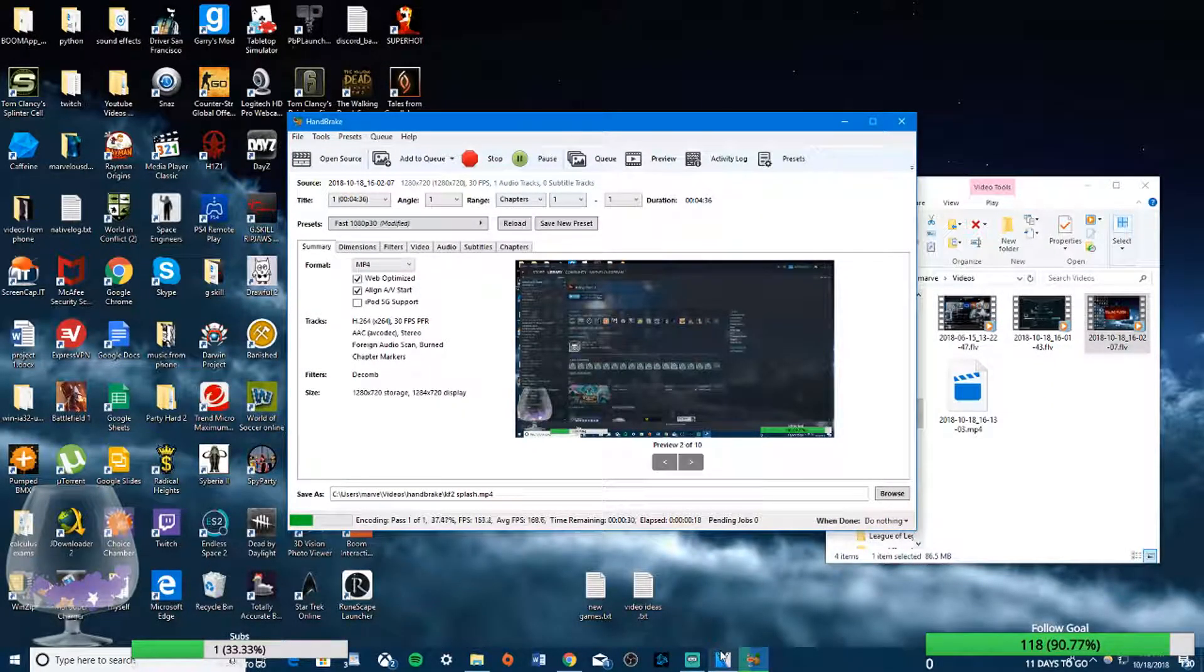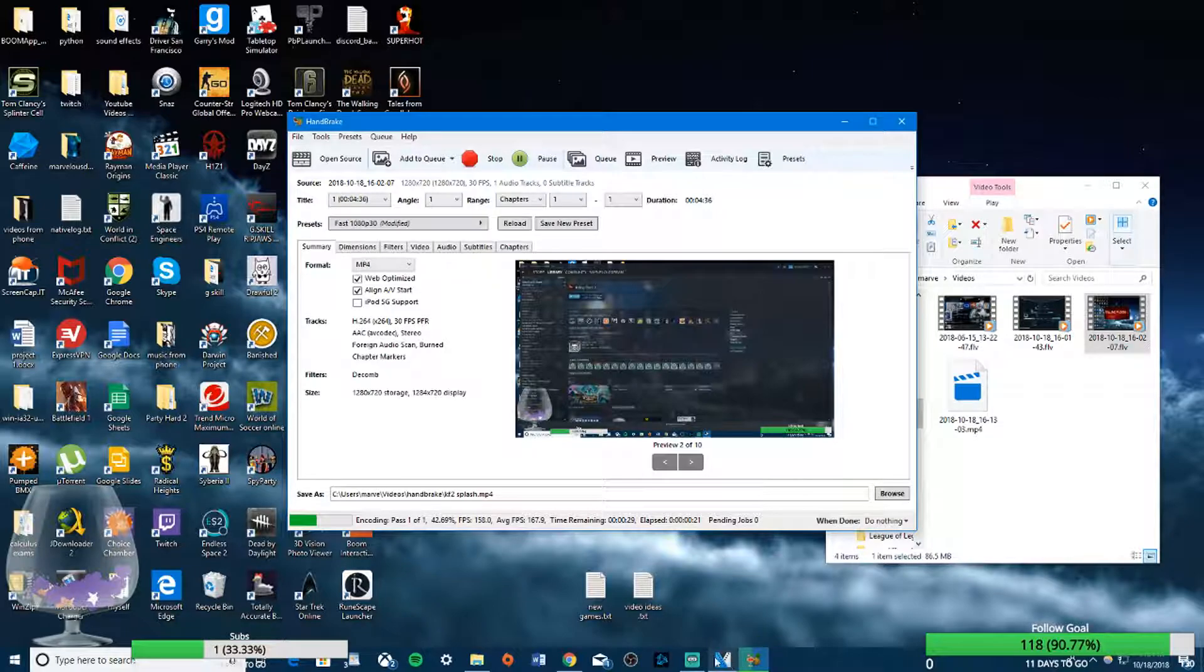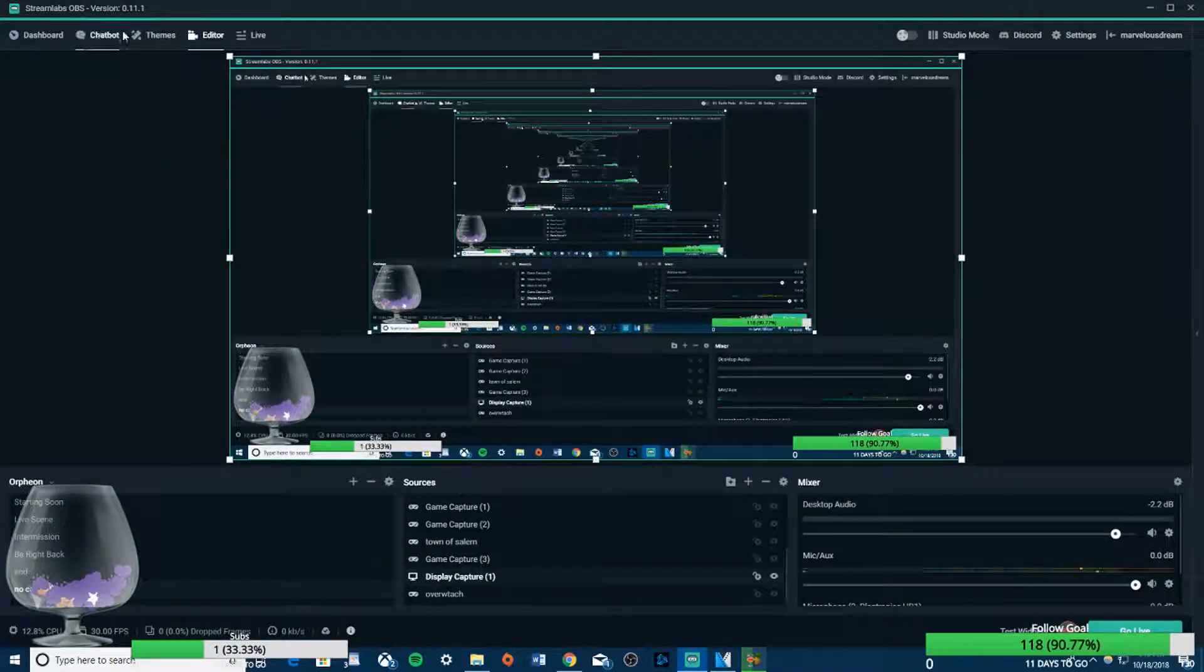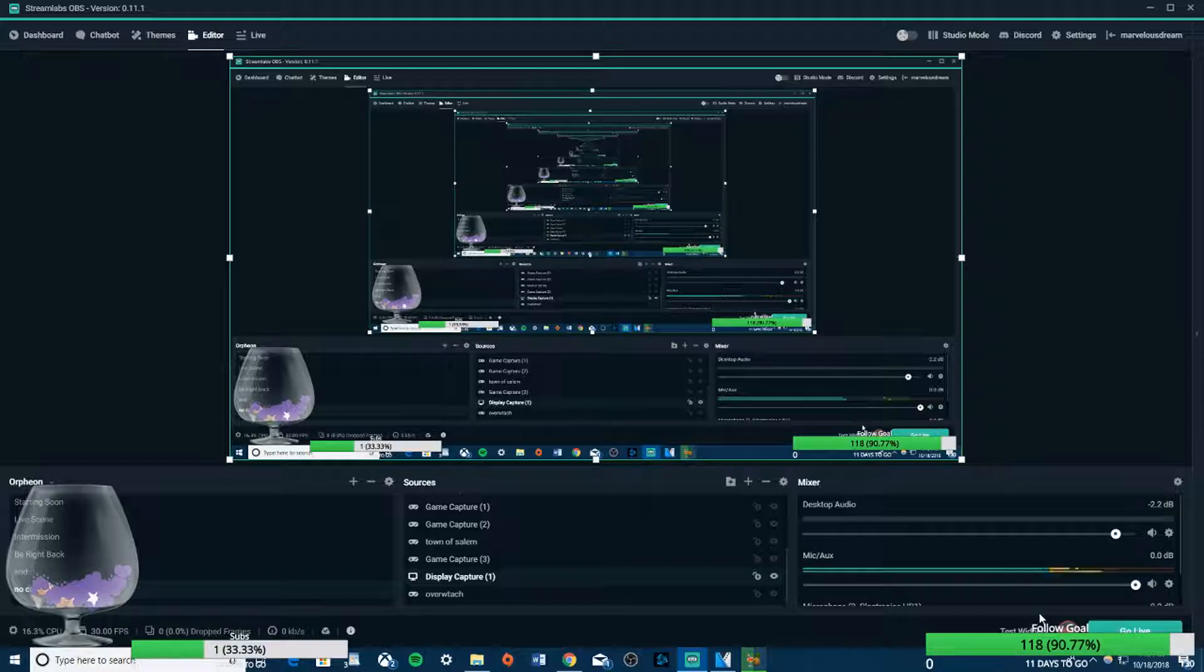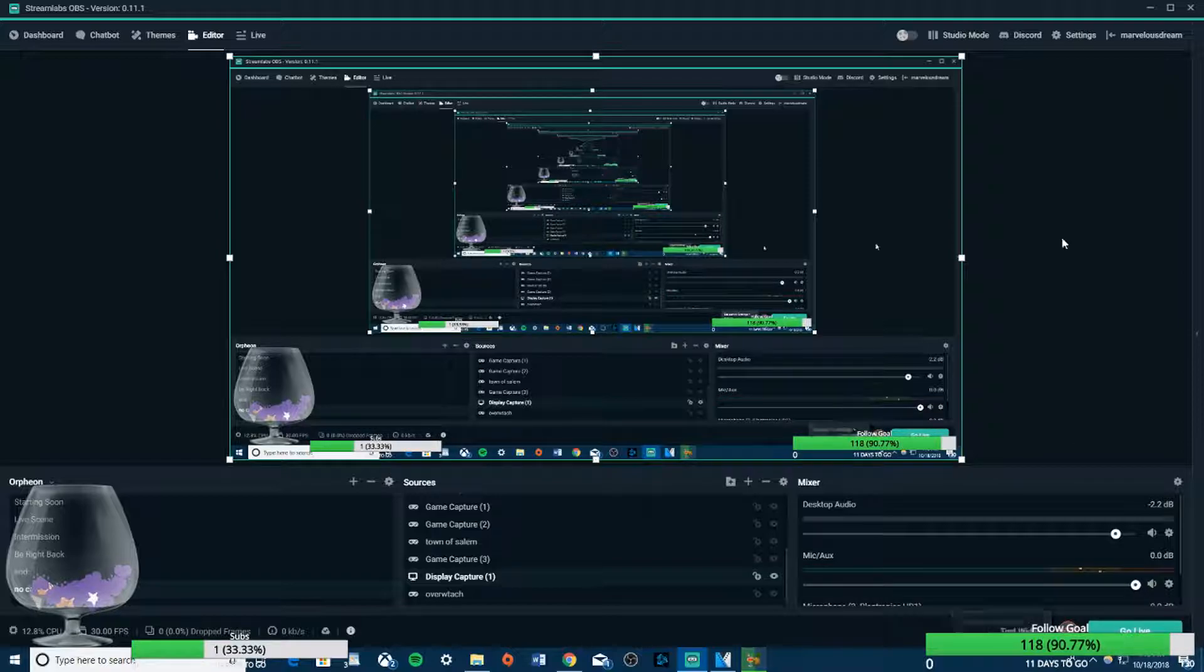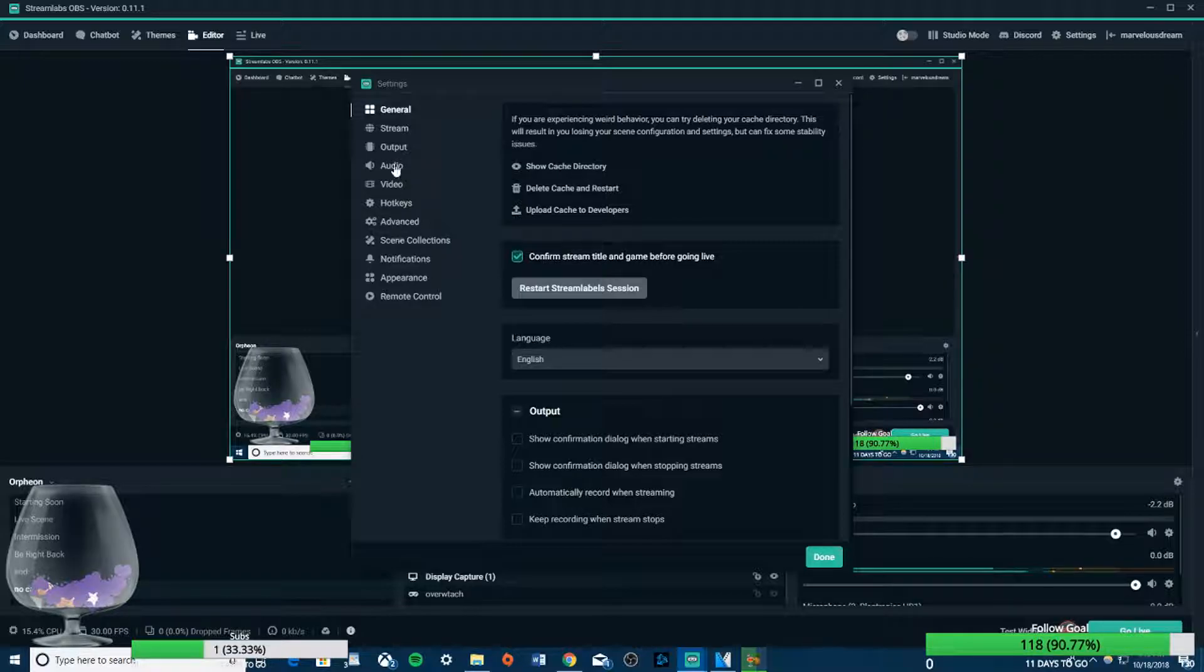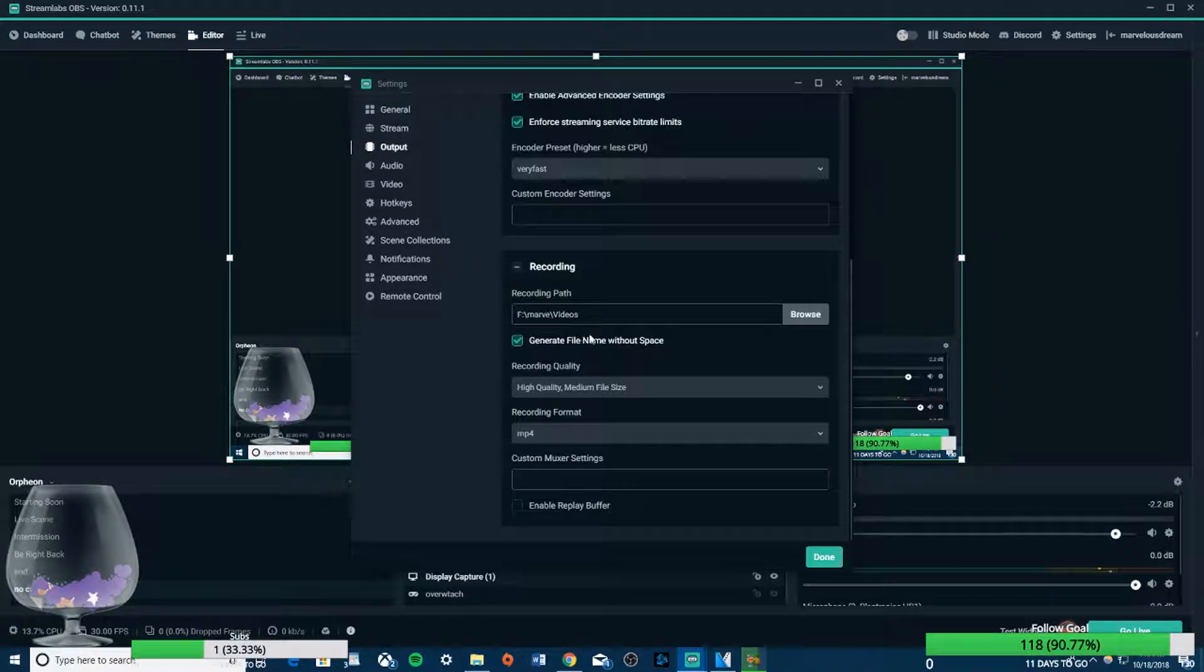Hey guys, what's up, MarvelStream here. What I'm going to show you real quick is how Streamlabs records to a certain format. If you haven't changed it, it's not that good.